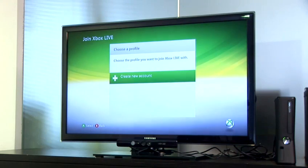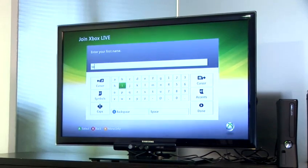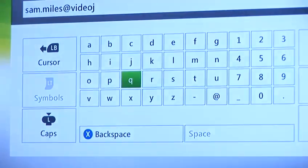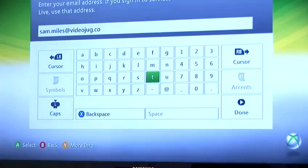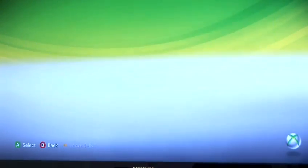The next stage is to set yourself up a profile. Now this is how you'll be identified and recognised on Xbox Live. So click the Create New Account button and enter your name. I'm putting a friend's name here and I'm going to click Done by pressing the Start button. Now I need to enter their email address. This is how Microsoft will contact them if they need to talk about their account details or confirm email addresses or changes in the future.